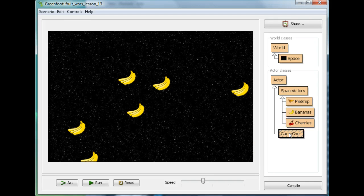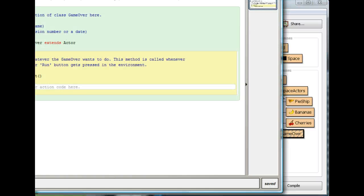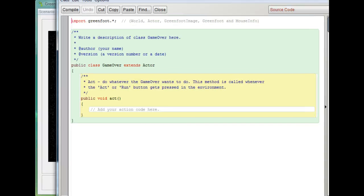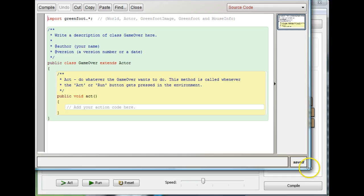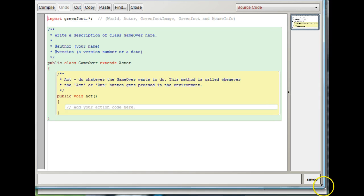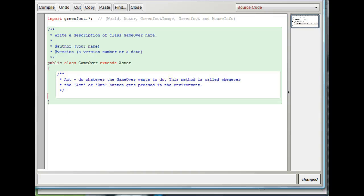So I'm going to open the GameOver code window. What I'm going to do first is delete the act method. This doesn't need an act method because it's not going to do anything. It's just going to sit there and say GameOver, that's all it does. So I want you to pause the game and delete the act method yourself.